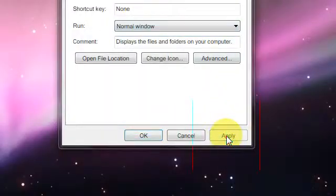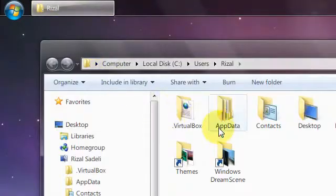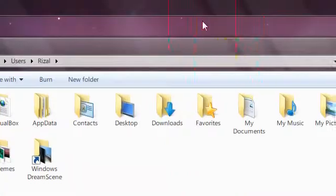Now, with a bit of luck, it should open to my personal folder. Open it up, and yes, it does.